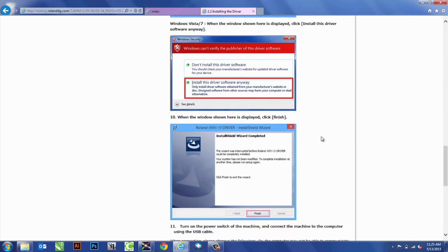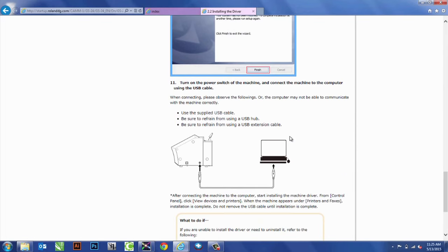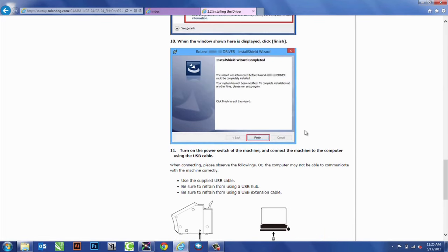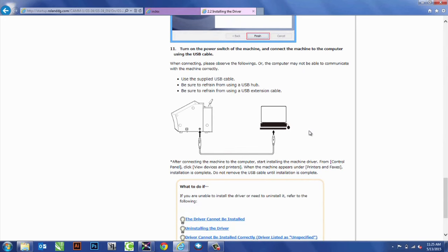As you can see, we've already went through all the settings here that the site tells us about. So, now that it's complete, we're going to want to turn on the power to the machine.